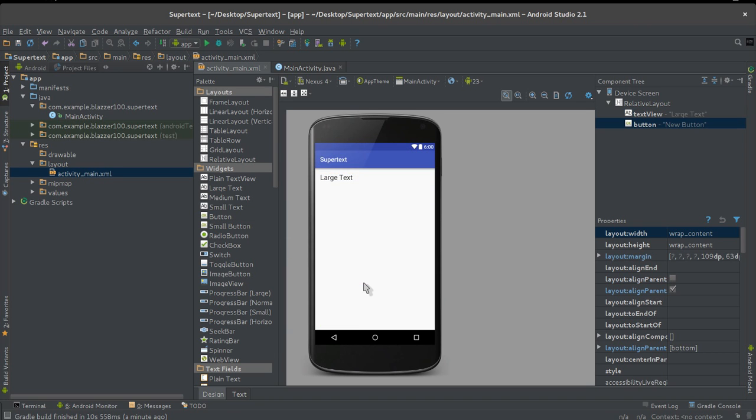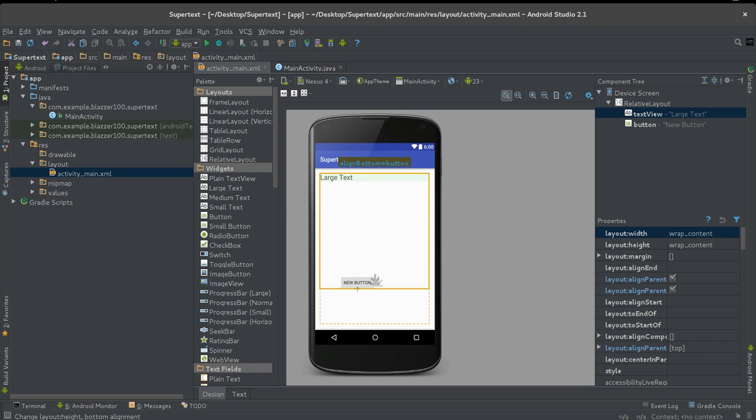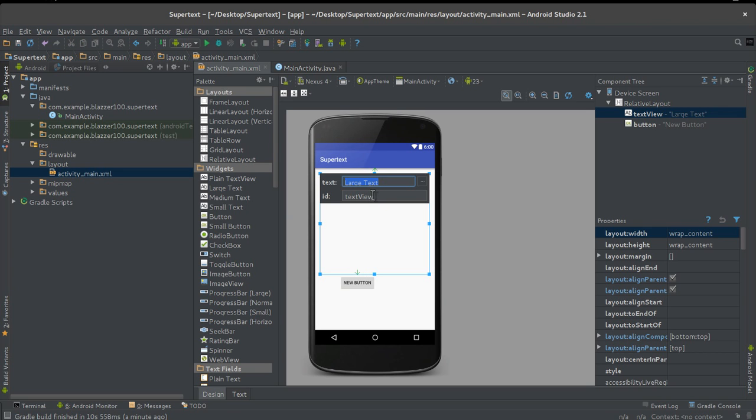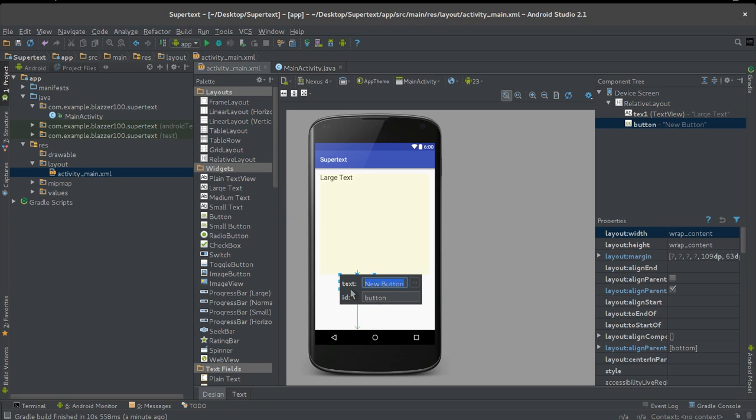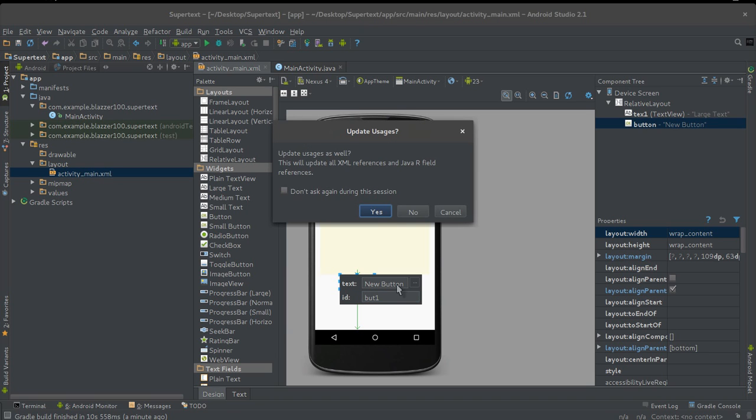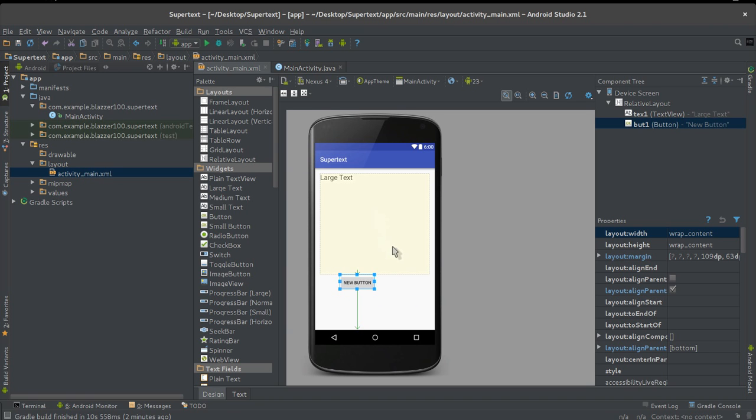Let's put a button in there as well. Let's give our text an ID. I'm gonna call mine tx1. That's the ID for my text. And the button, let's give it an ID of but1. So we have text1 and but1.